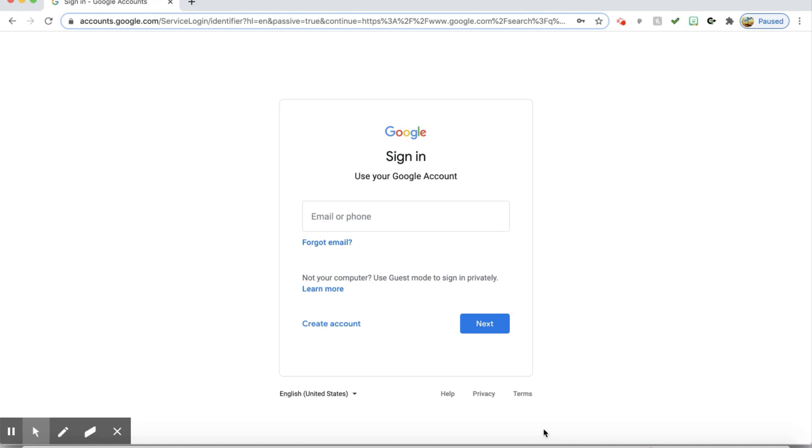Hello students and parents. Here's a quick tutorial on how to change your password in Google.